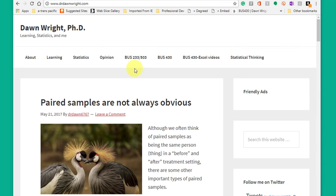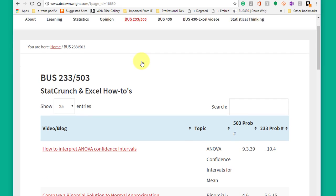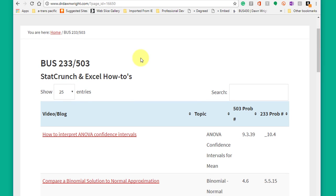If you link into business 233, business 503, click on that link and it opens up a table that contains all the videos on StatCrunch and I've also got videos on Excel for folks who want to use Excel.